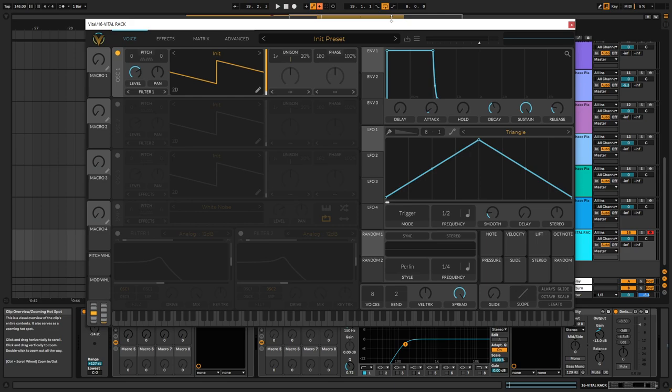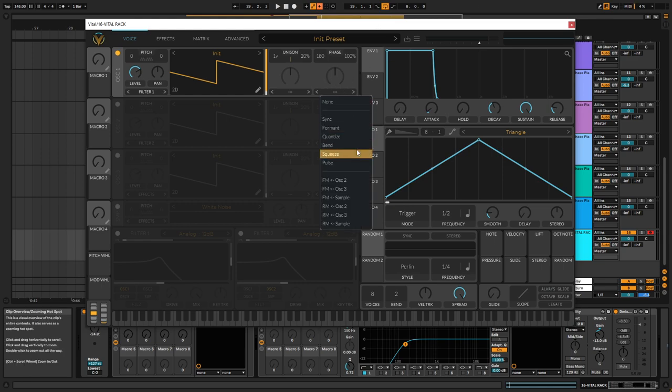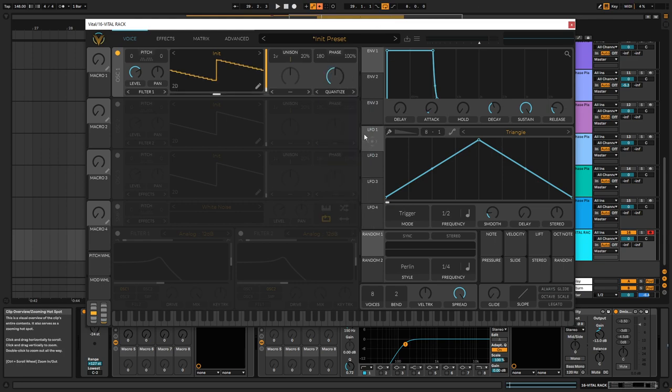Hey everyone, welcome back to another video. Today I'm going to show you how you can make some cool 8-bit ornament sounds using the wavetable editor of Vidal and the quantize modulator over here.